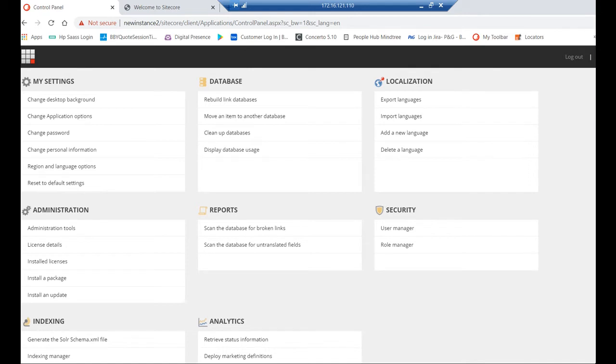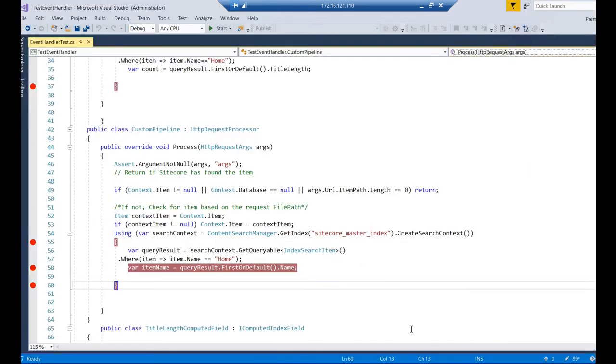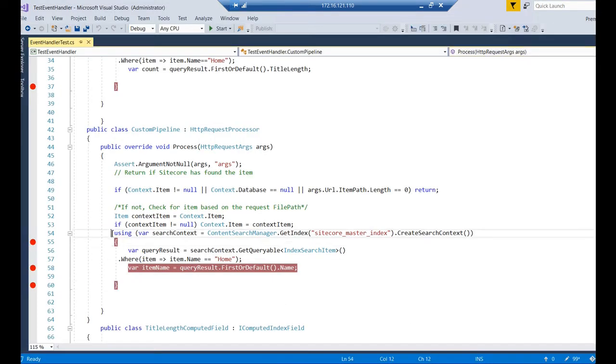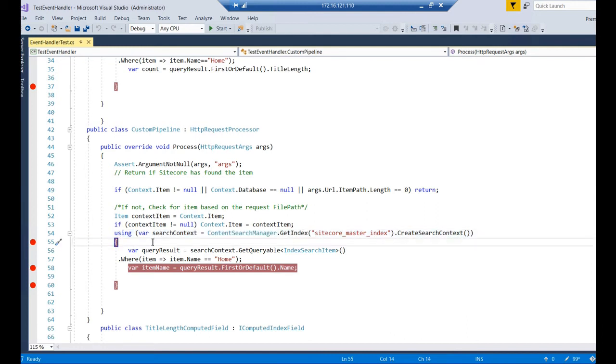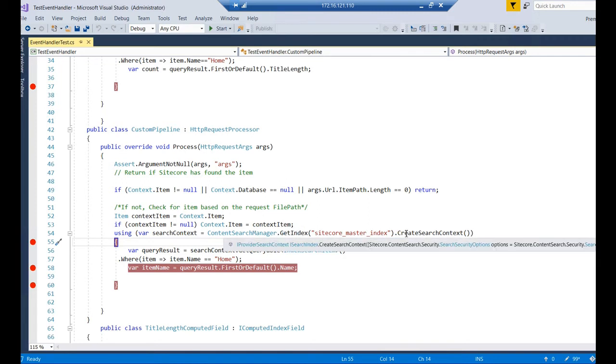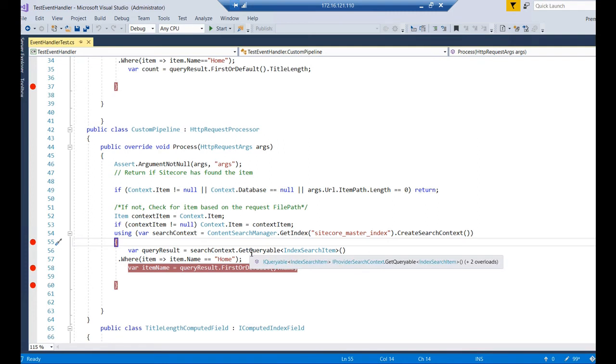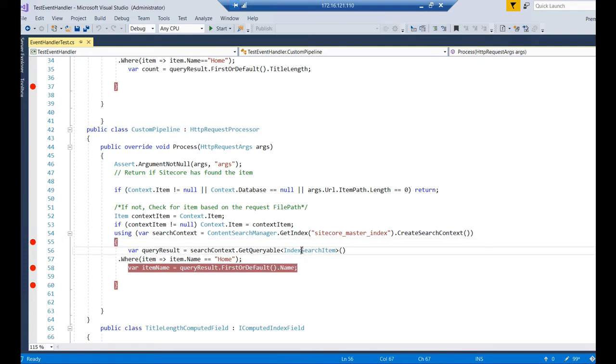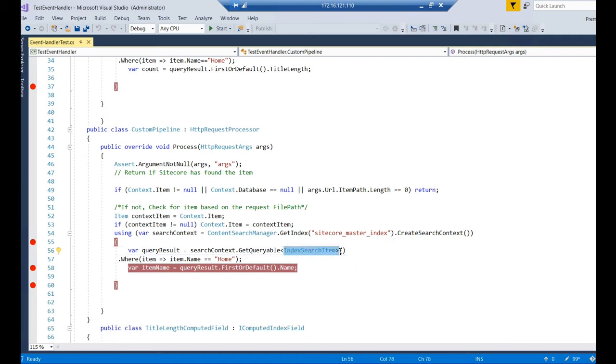Let us show you some examples, how it works, the coding part. This is the coding part I have written here. I am calling this index here, ContentSearchManager.GetIndex. I am calling this, CreateSearchContext. From the context, I am using GetQueryable. Normally we use SearchResultItem. Since I have an additional field here, I inherited the search index item and created a new class. I have given that as the passing class here.